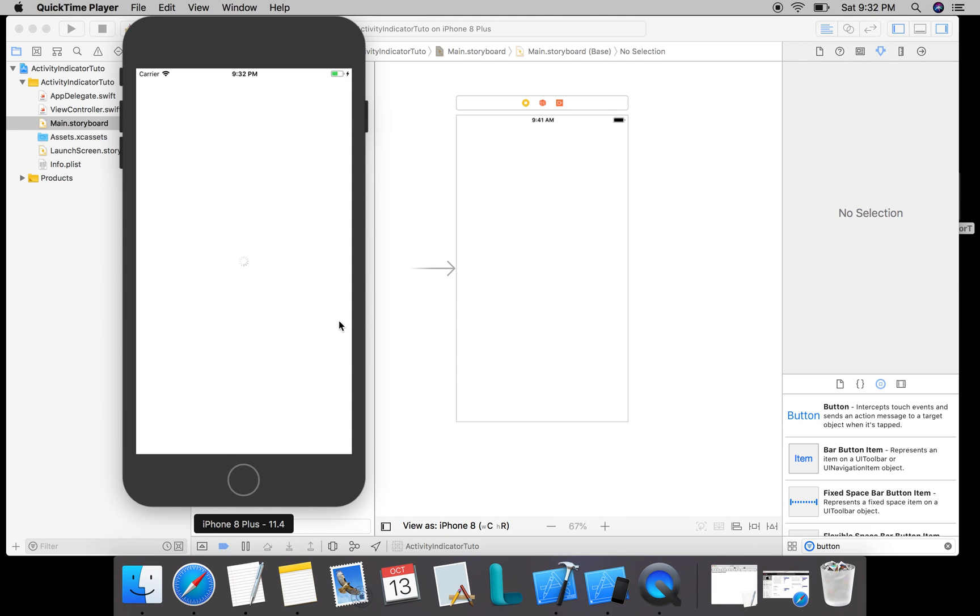Hello, in the last video we created this UI activity indicator which starts animating on view did load. The animation starts when the view appears. We're going to continue working on this and add a couple of buttons which say start and stop. Based on that, we'll start and stop the animation of the activity indicator.